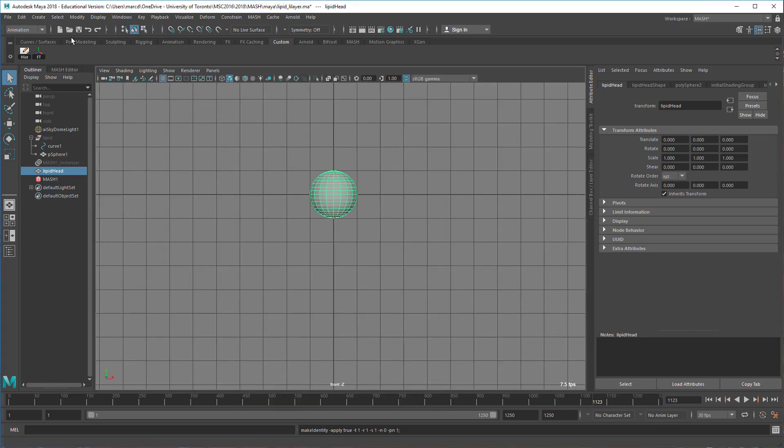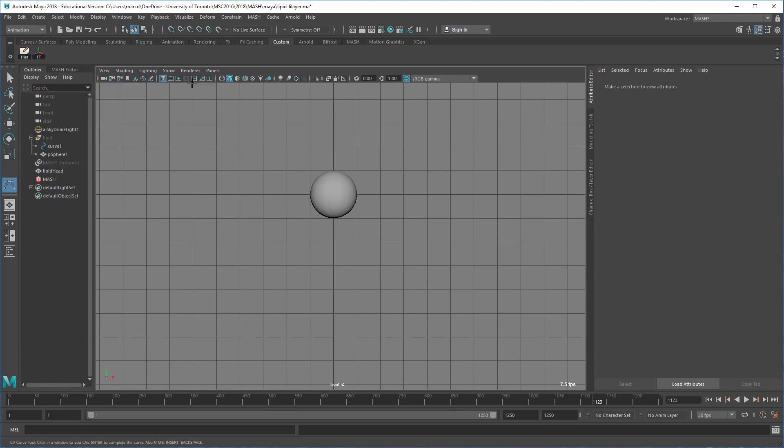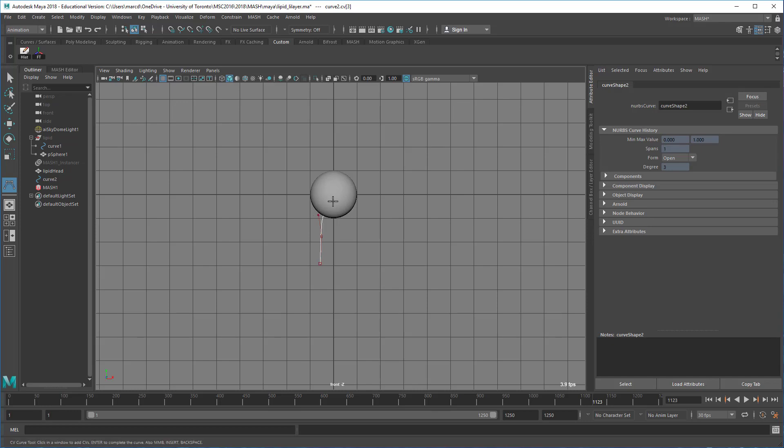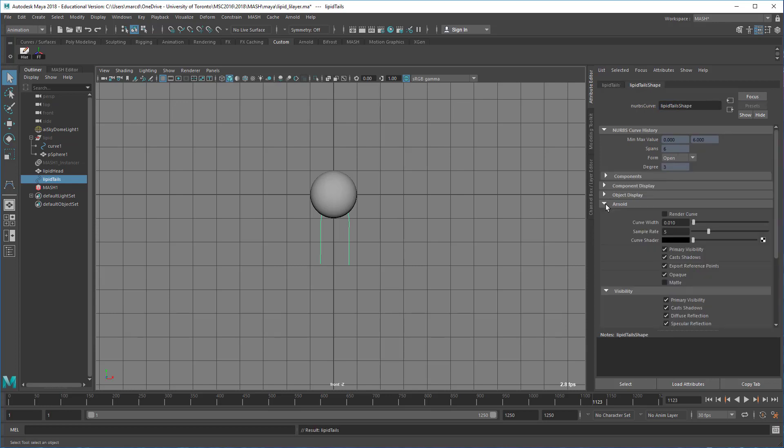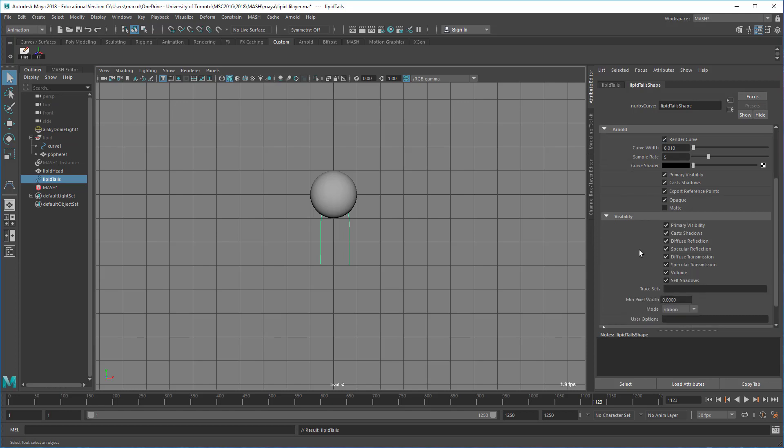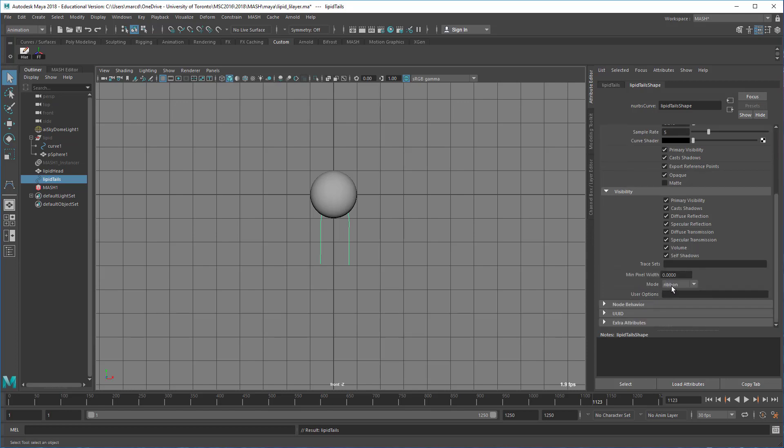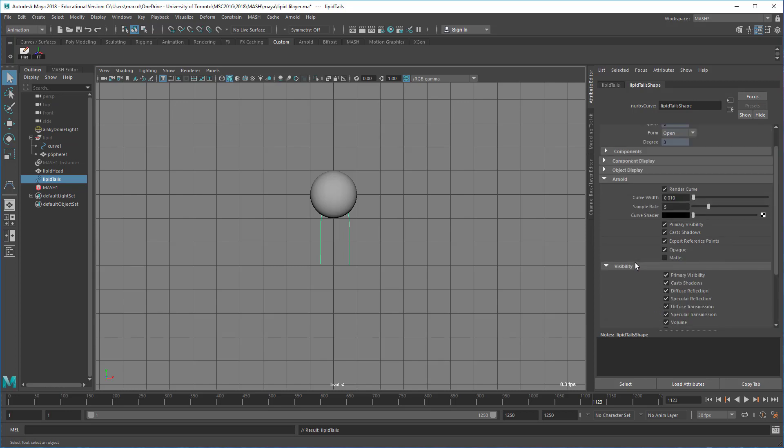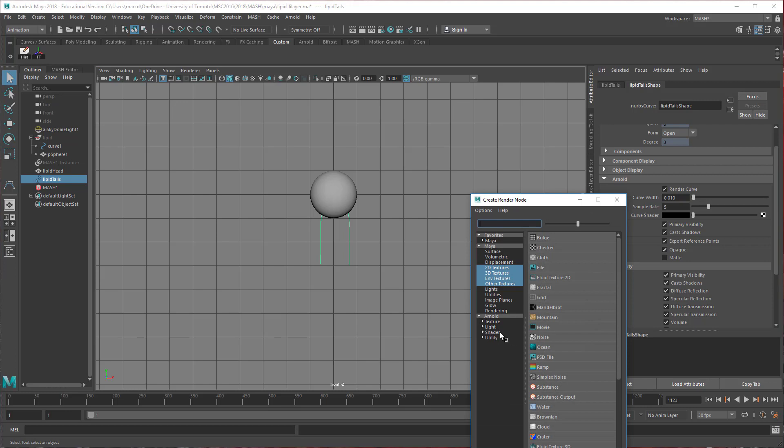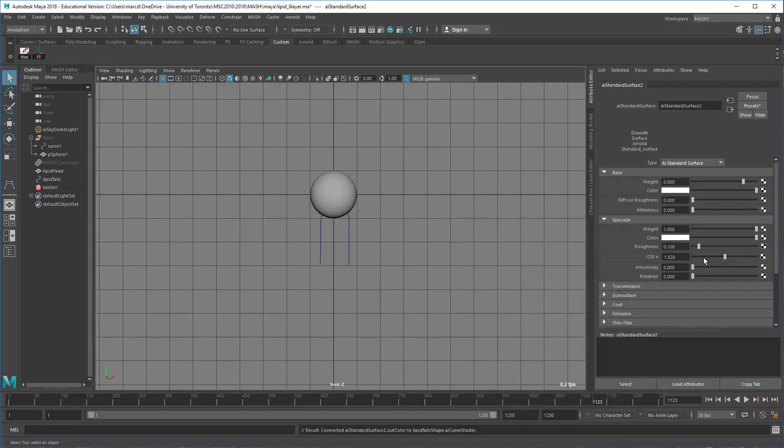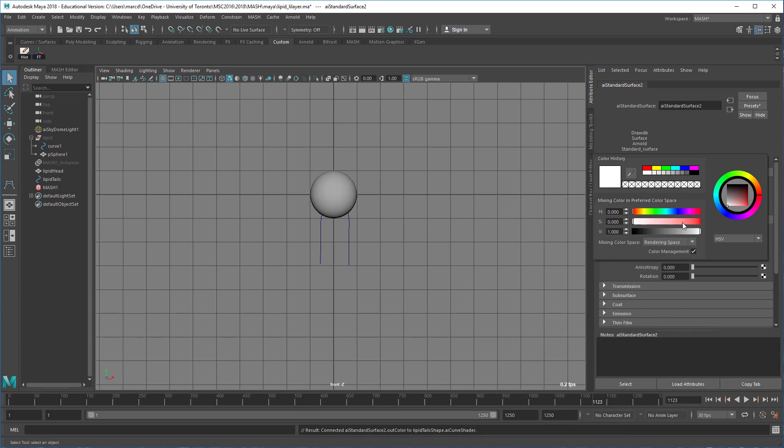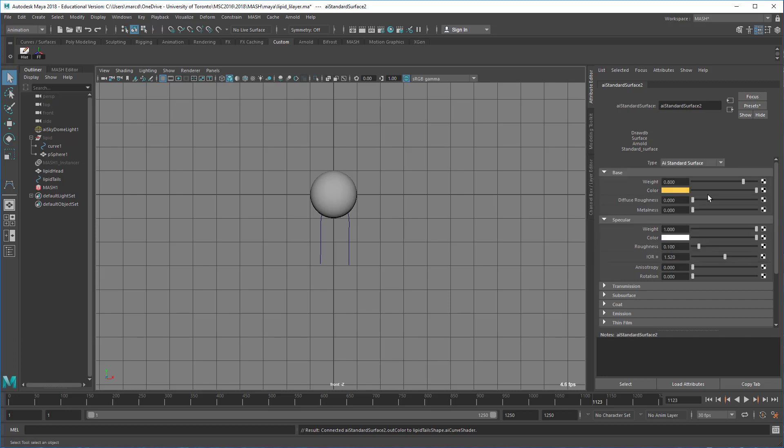From the front view, I'll create a curve. With Arnold, now that we can render curves, this is one way to approach it. We don't have to necessarily do it this way - you can actually model these out. Let's call these lipid tails. If we go into the shape node of the curve, we can turn on render curve. The mode we want is probably thick, so it'll look like a noodle. Let's make a shader here, an Arnold standard surface.